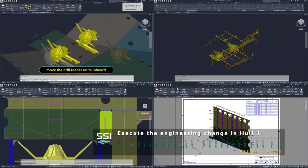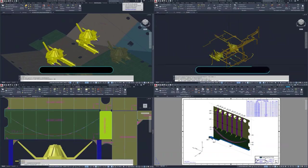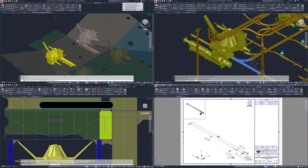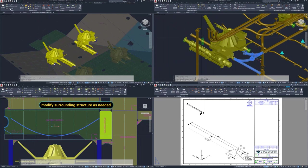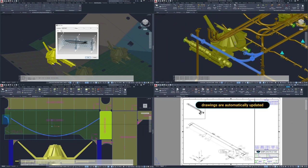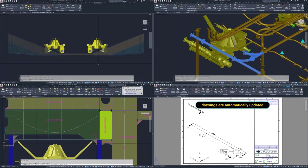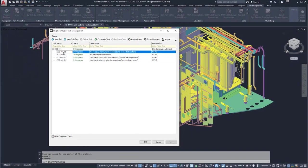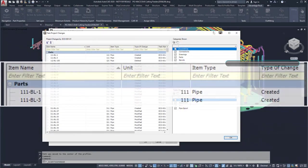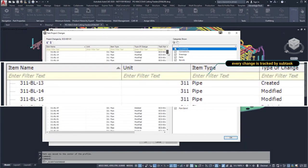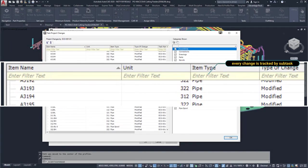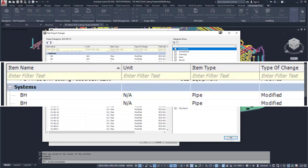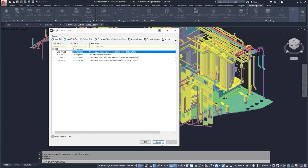Problems usually occur when designers use disconnected processes. What may seem like a simple enough change will have flow-on effects. This means different models, drawings, nests, and building materials all need to be updated, reviewed, delivered, and carefully managed. Ideally, there will be a single source of truth for manufacturing information, or documentation will need to be updated individually.